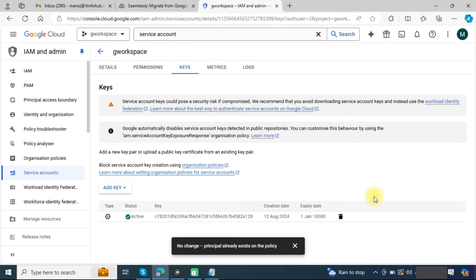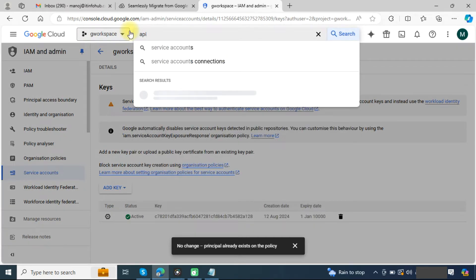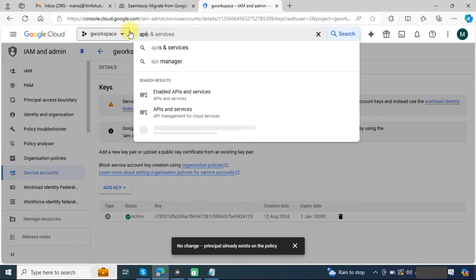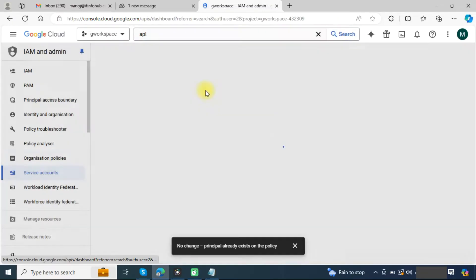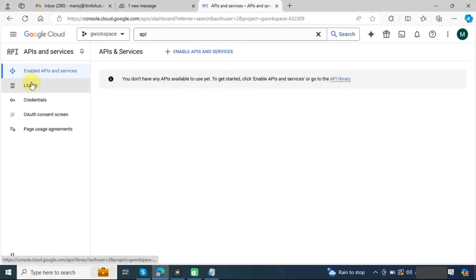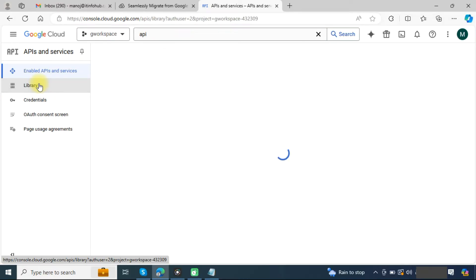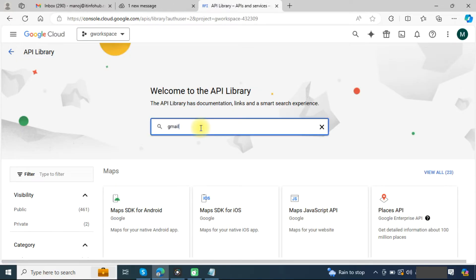Now we need to enable APIs. Search here API and go to the library.